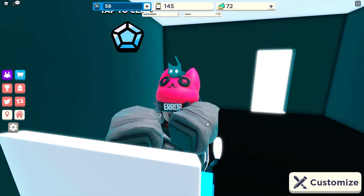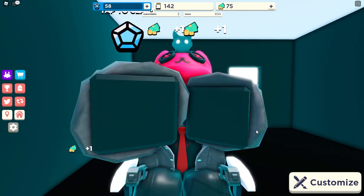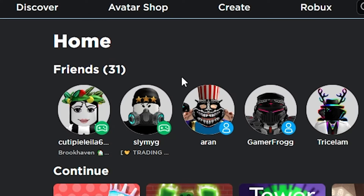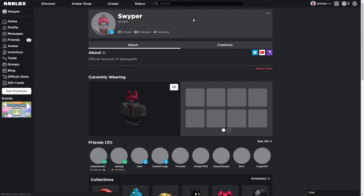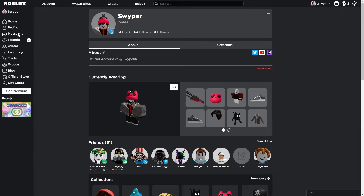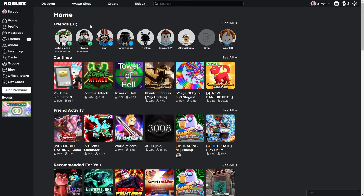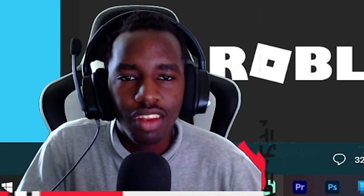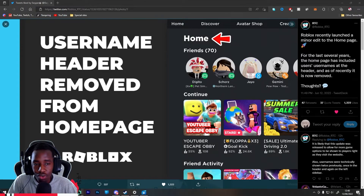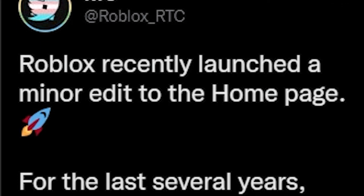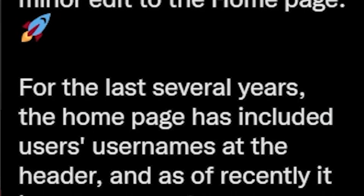Another massive L for Roblox — they've basically removed the username header from the home page. If you don't know what that is, it's on the Roblox home page or the welcoming screen: there's a profile picture, your username, and your @ if you have one. It was a nice little welcome into the Roblox site. Here's a tweet from RobloxRTC — they say Roblox recently launched a minor edit to the home page.